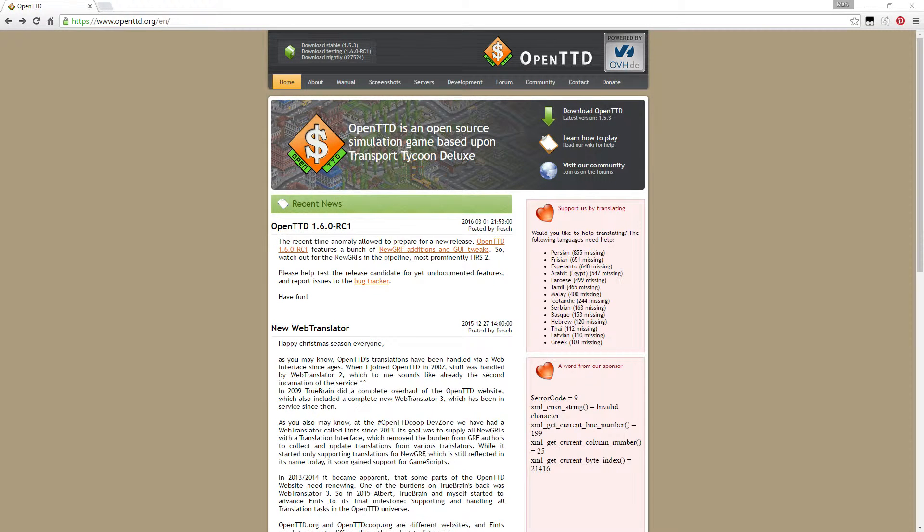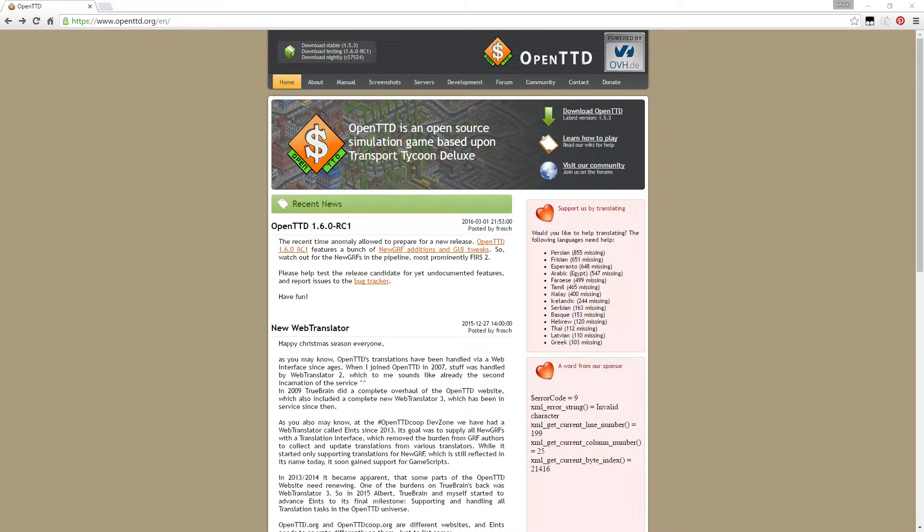Hello everybody, this is Snowfrog starting the new series of Open Transportation Tycoon tutorials. We're going to start by the installation of the game.